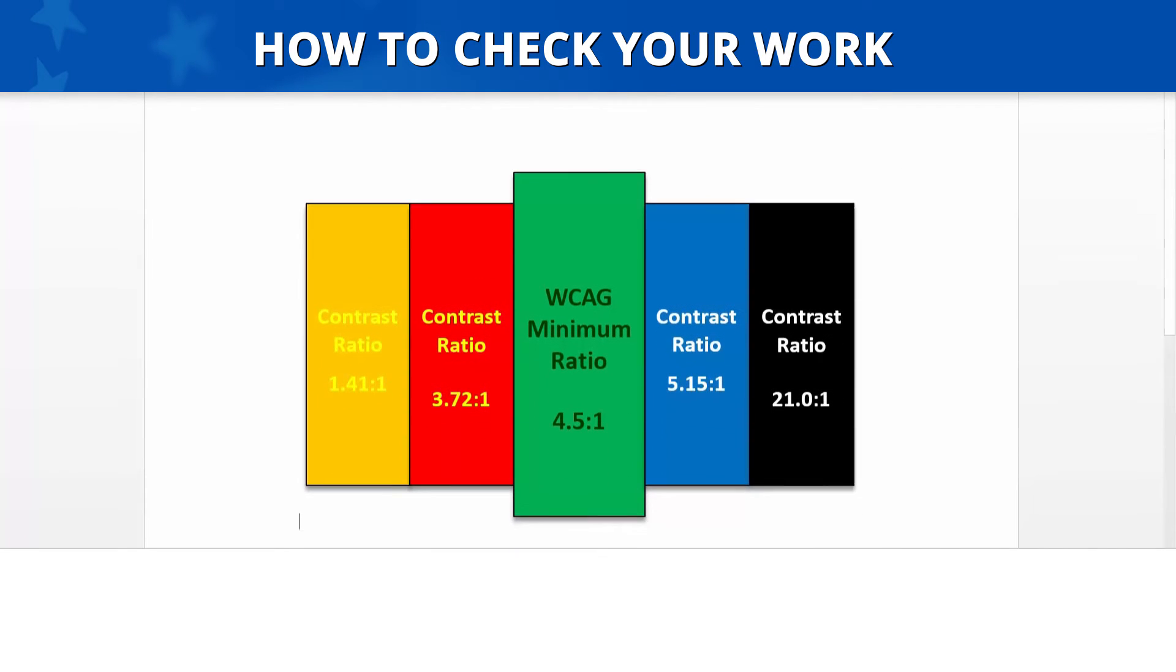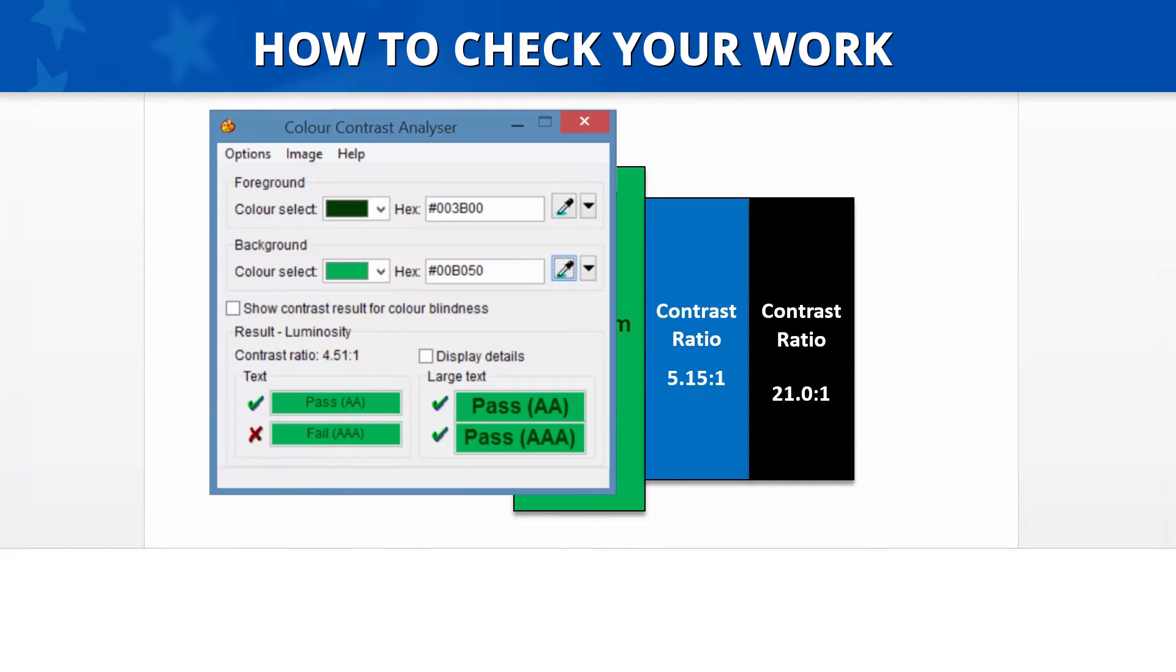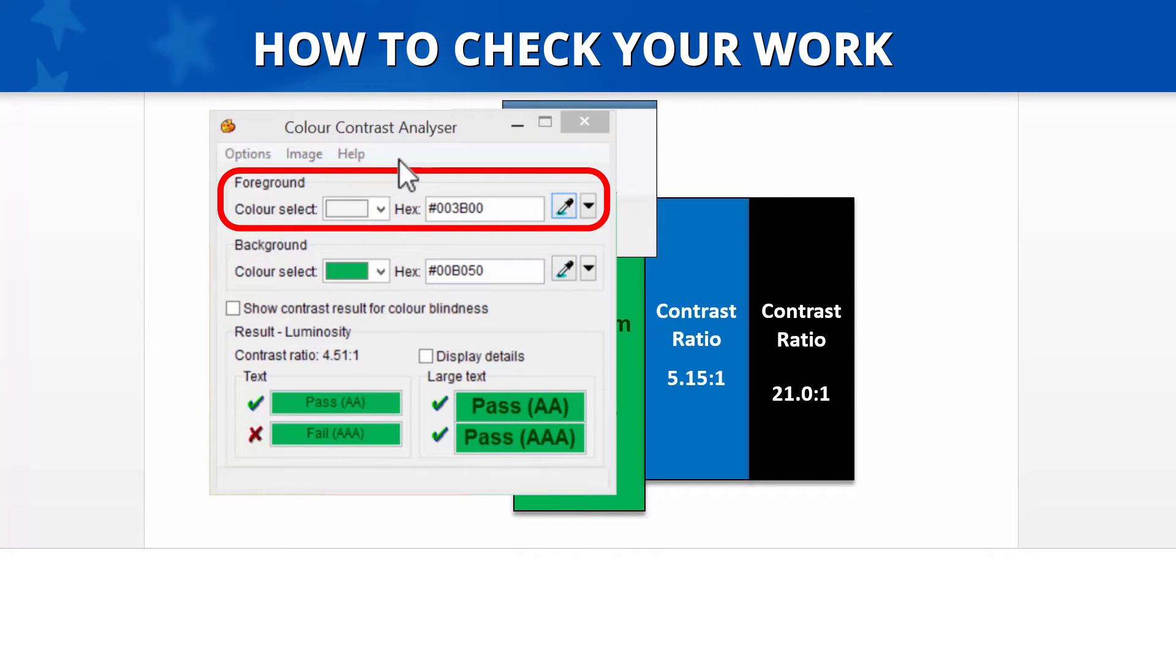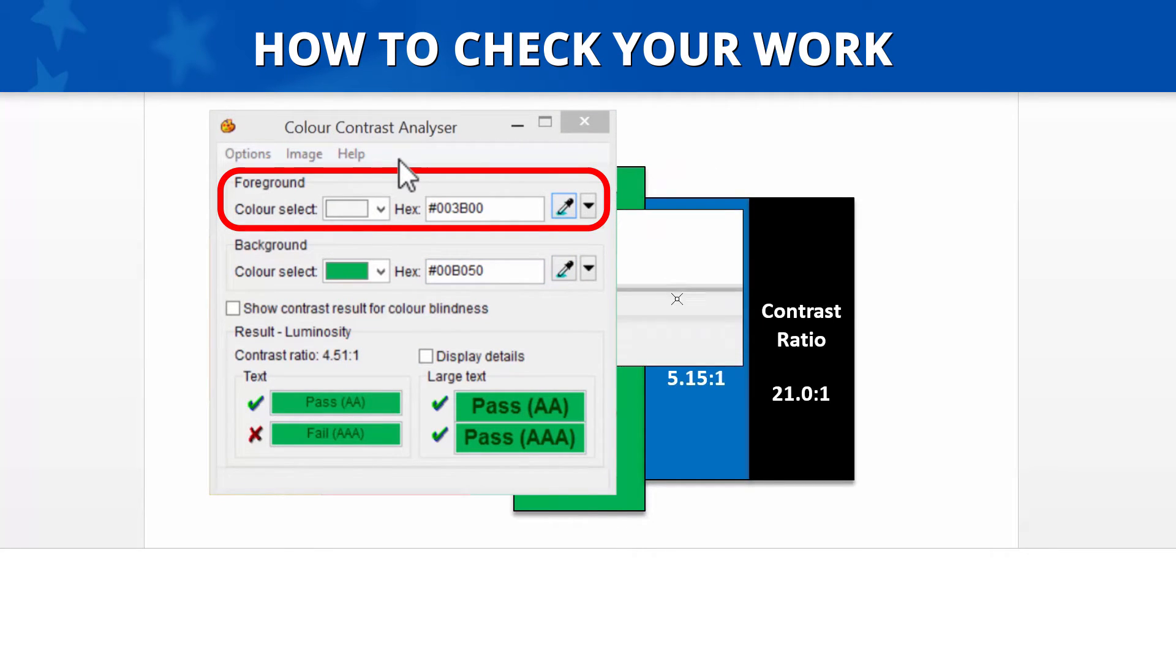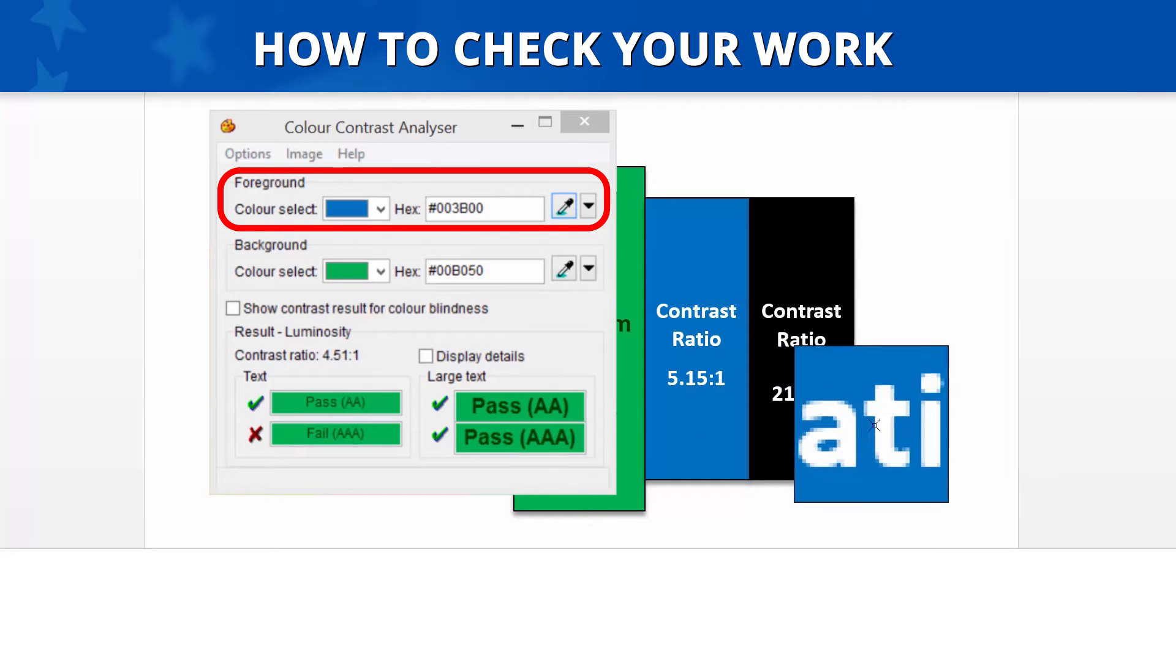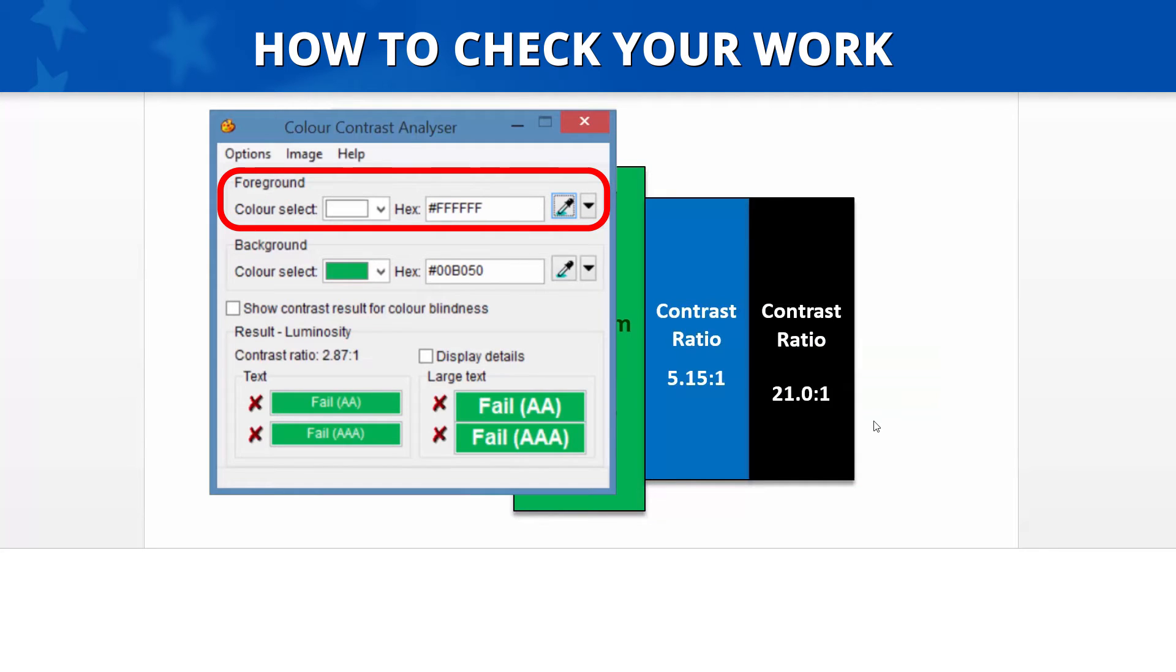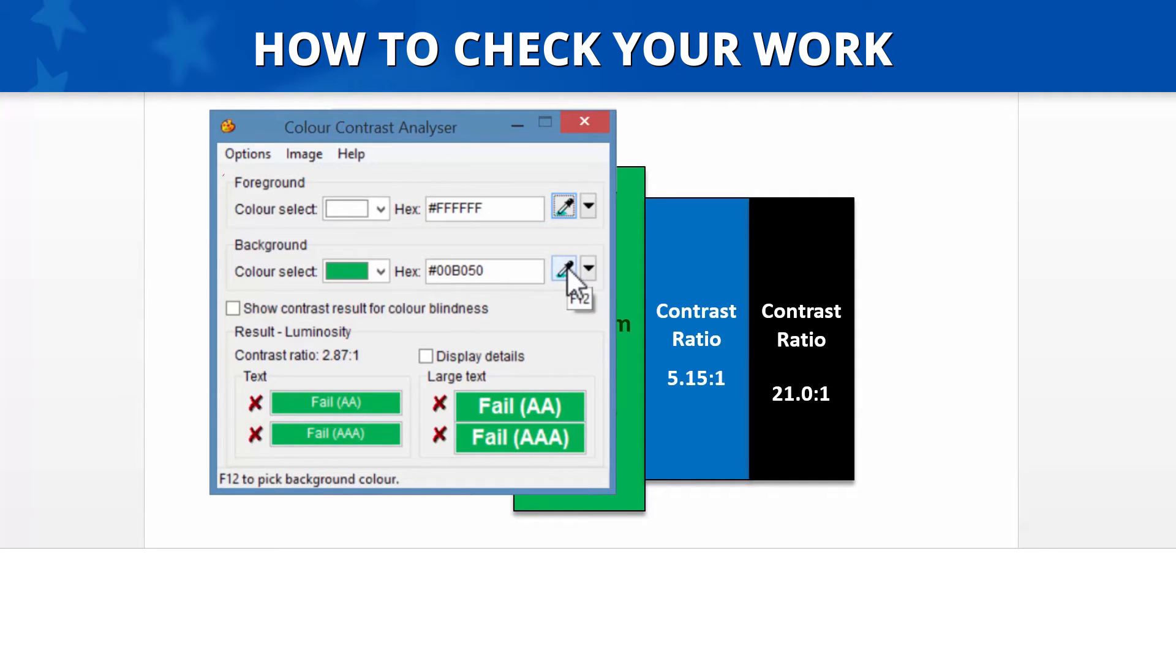To use the Contrast Analyzer, first open the Analyzer application and select the Eyedropper button in the foreground section. A box will appear displaying a magnified area of your screen. In the center of that magnified box is a crosshair. Now place the center of the crosshair on a pixel of text that accurately represents its color and select that pixel by clicking your mouse. In this example, the text color we've chosen is white.